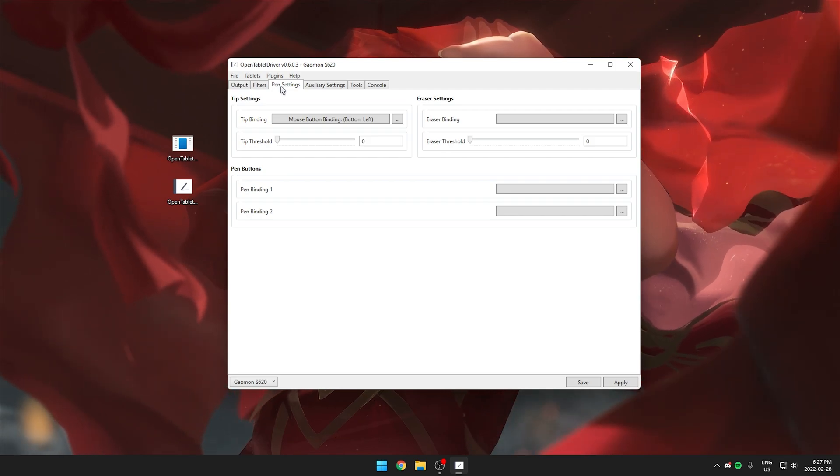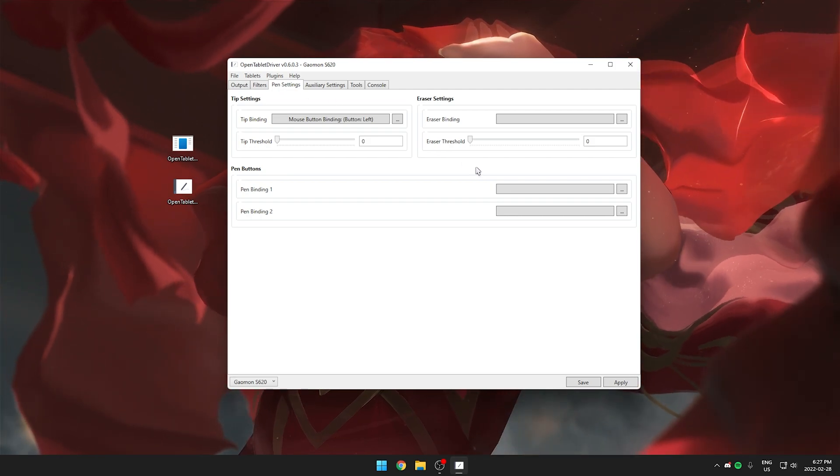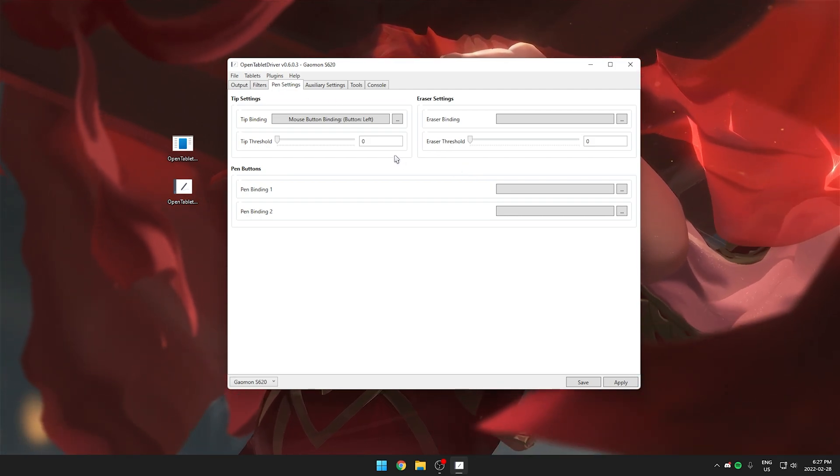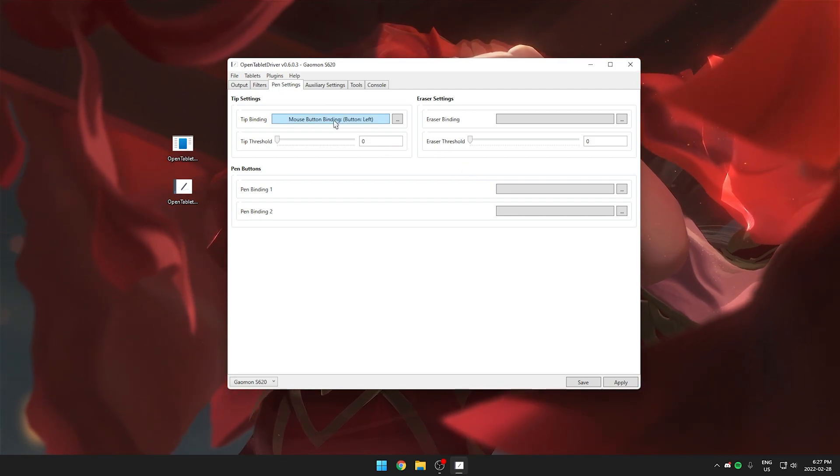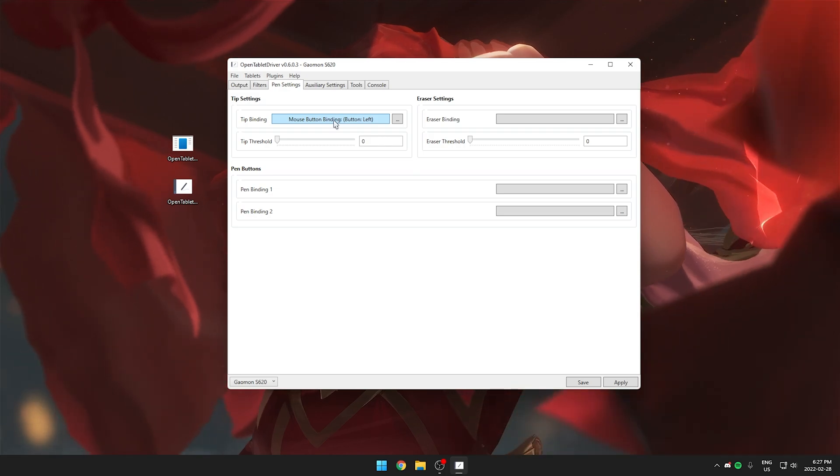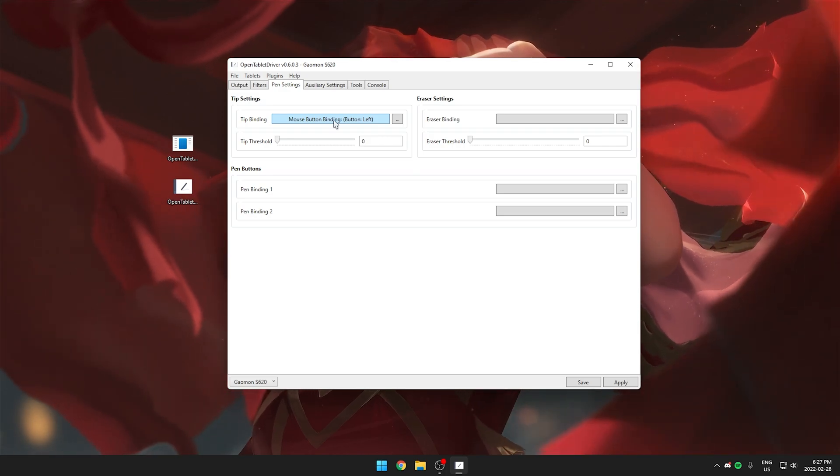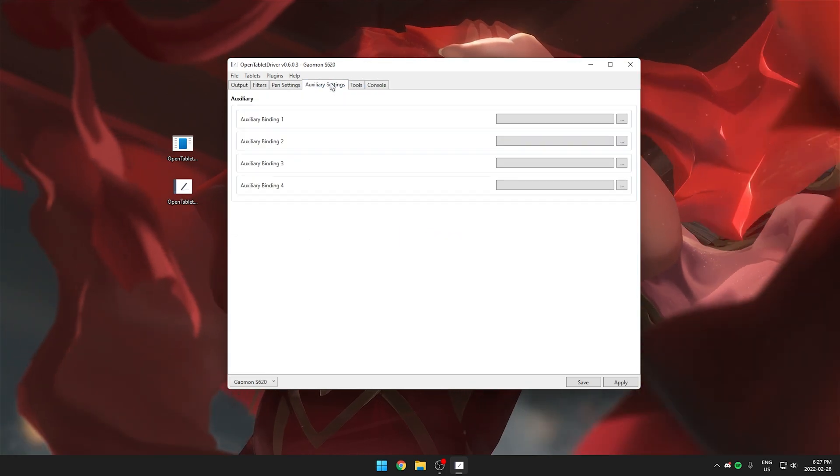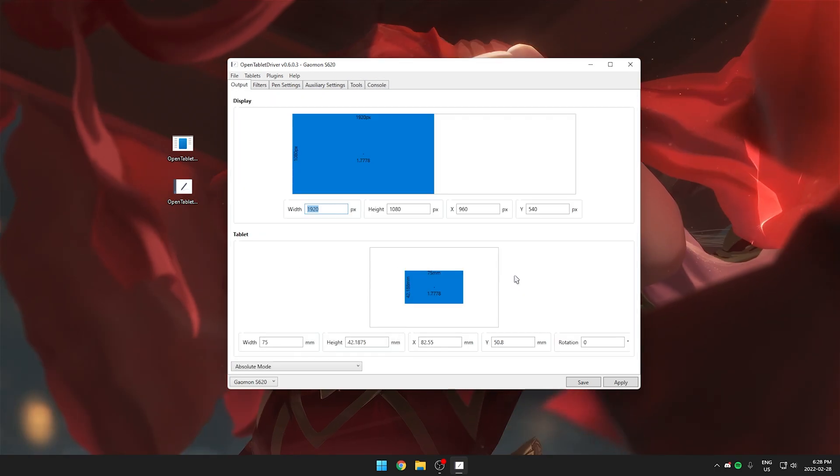The third tab is pen settings. This is where you can remap your pen so if you don't want the tip to left click you can disable that or rebind it completely. And then the last three tabs you don't really have to worry about at all.